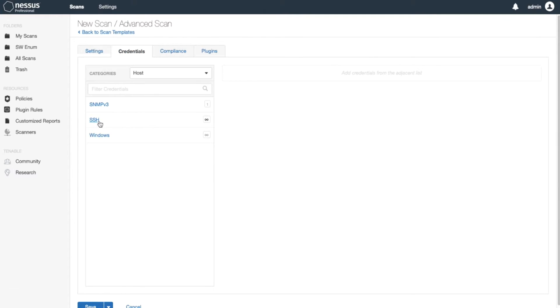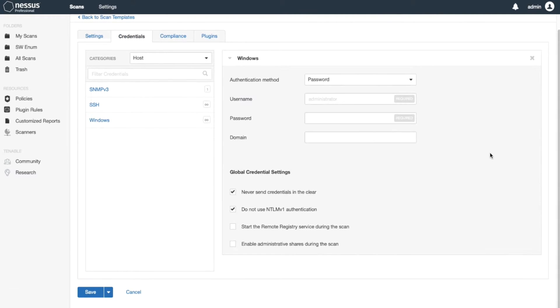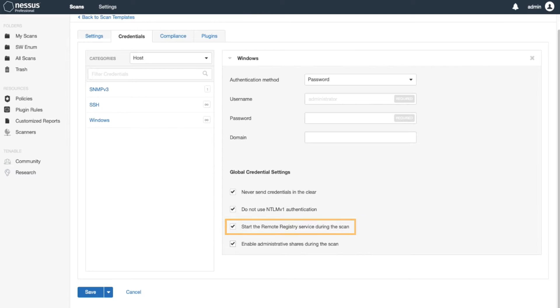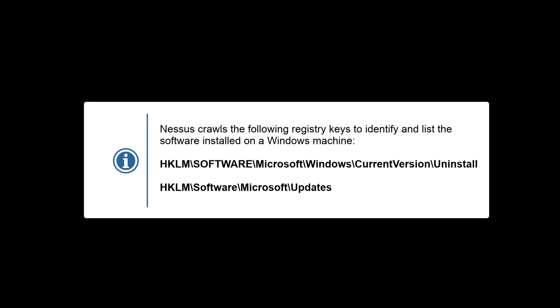It's very important that you enable the registry service here. You check the box, and it's important because Nessus crawls a following registry key in order to list the software installed on a Windows machine. However, also a point to remember: if the software is uninstalled and the key is still in the registry and has not been removed, Nessus will report that software as installed. So it's a very important point to remember.